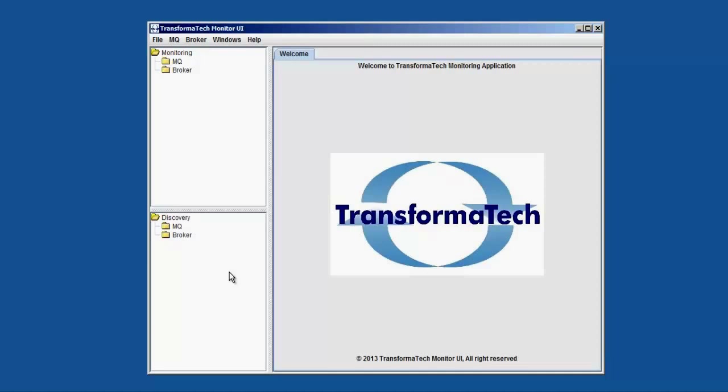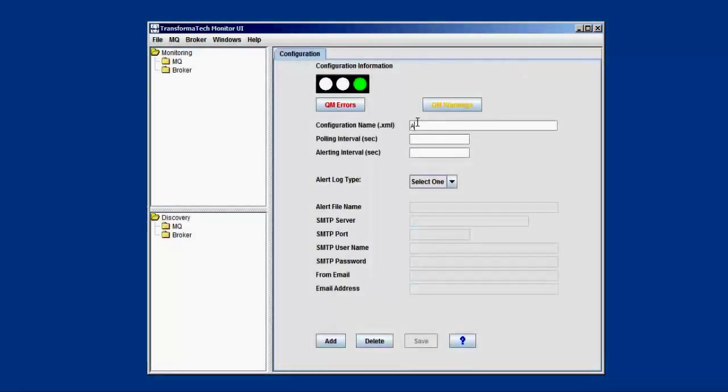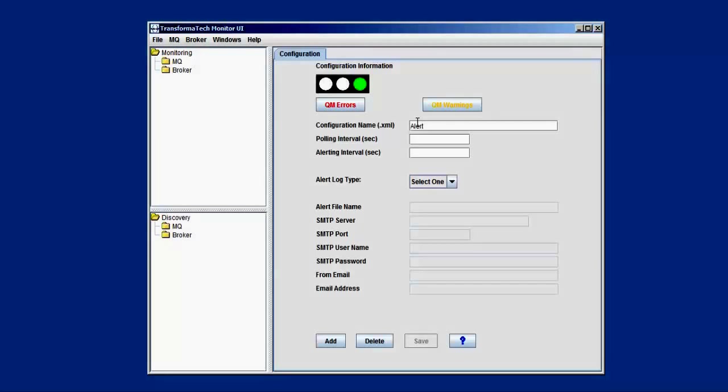So the first thing we're going to do is create a new configuration. We're going to go to file new here. We'll give our configuration a name. So here we have two different settings. We have the polling interval and we have the alert interval. The polling interval is going to be how often we're checking the things that we're monitoring. So we can set this to maybe a second or a minute, three minutes. This is going to be how often we're checking the things that we're monitoring.